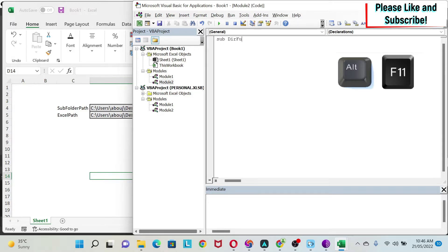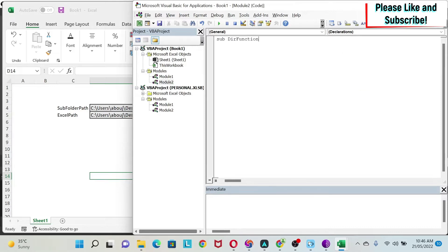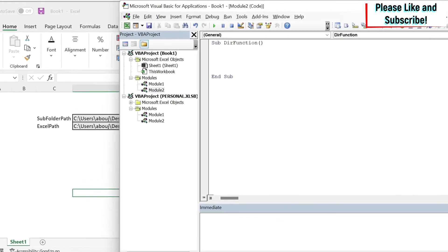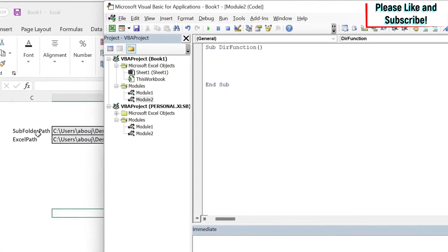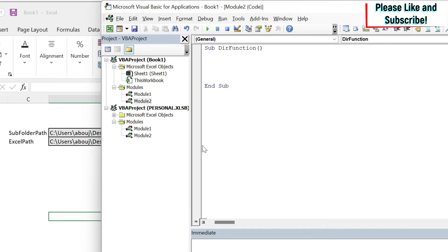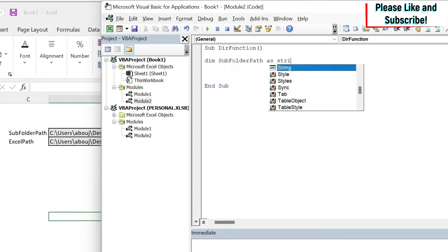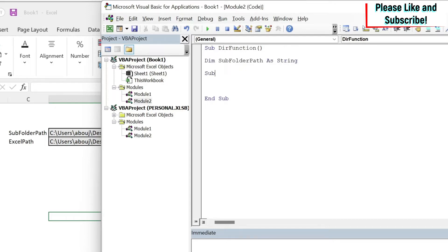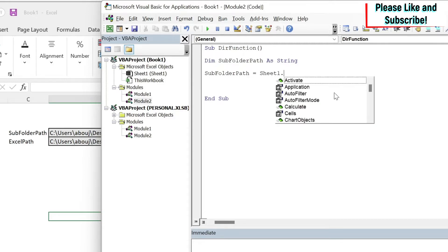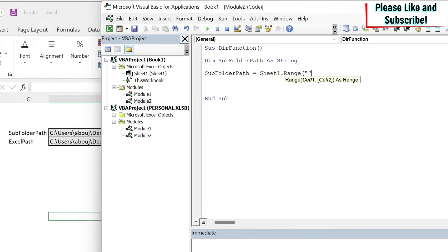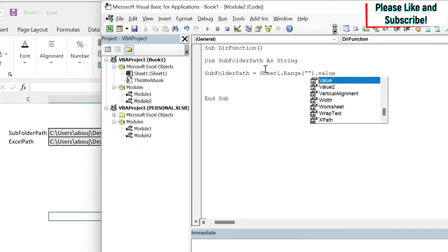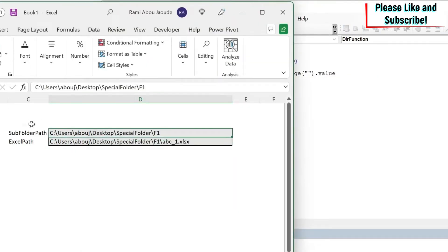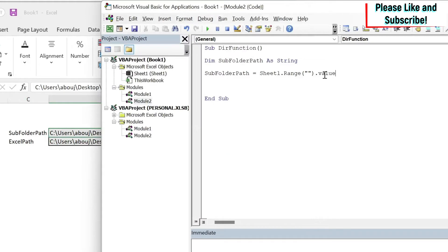Sub dir function. First of all we need to store this subfolder path. So I'm going to do Dim subfolderPath as String. And then subfolderPath equals Sheet1.Range("D4").Value.